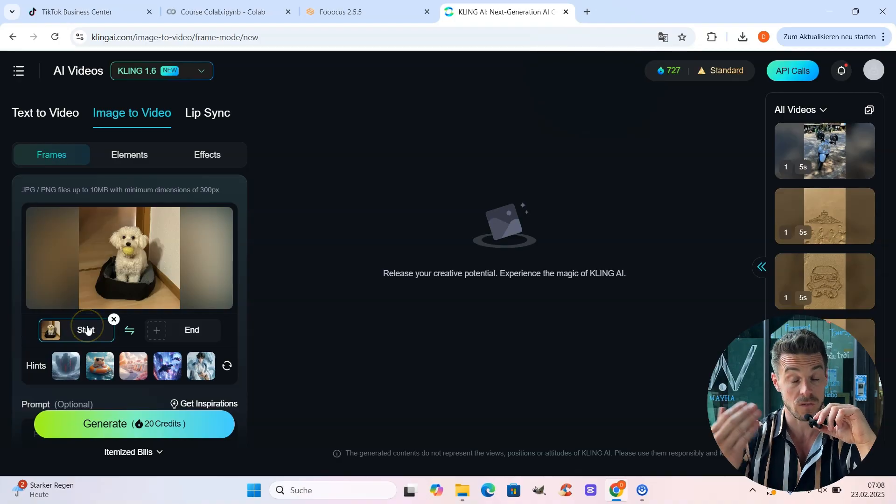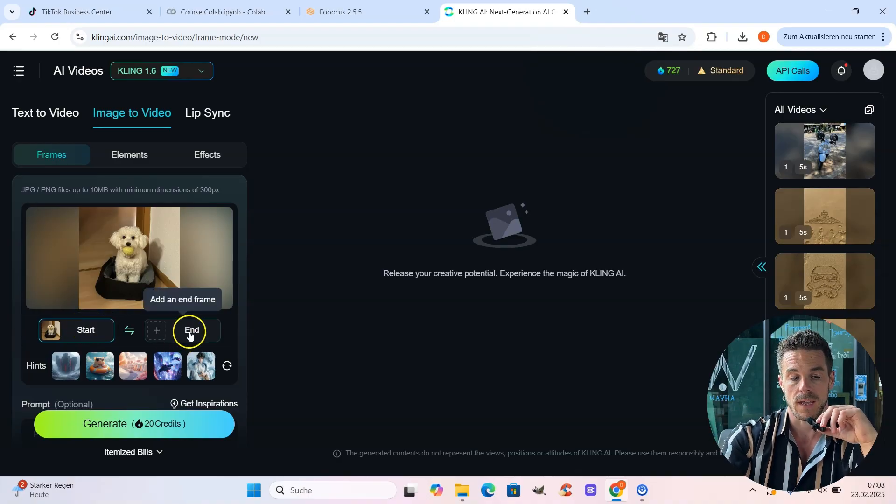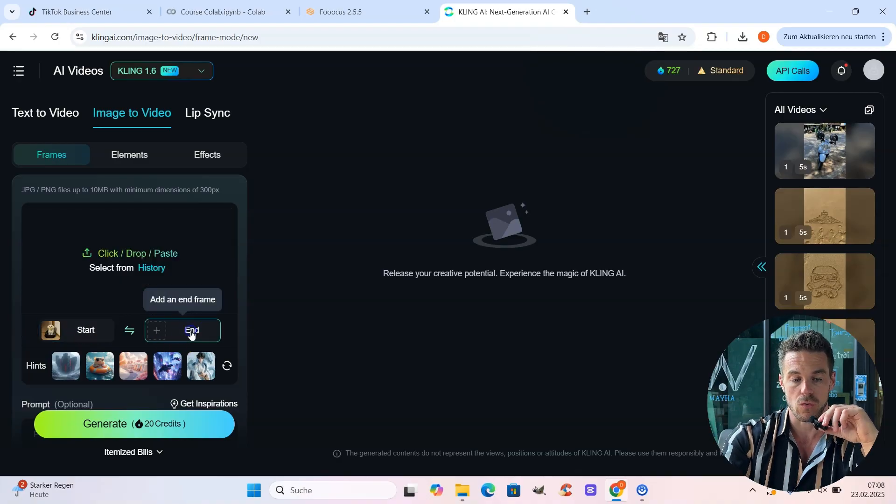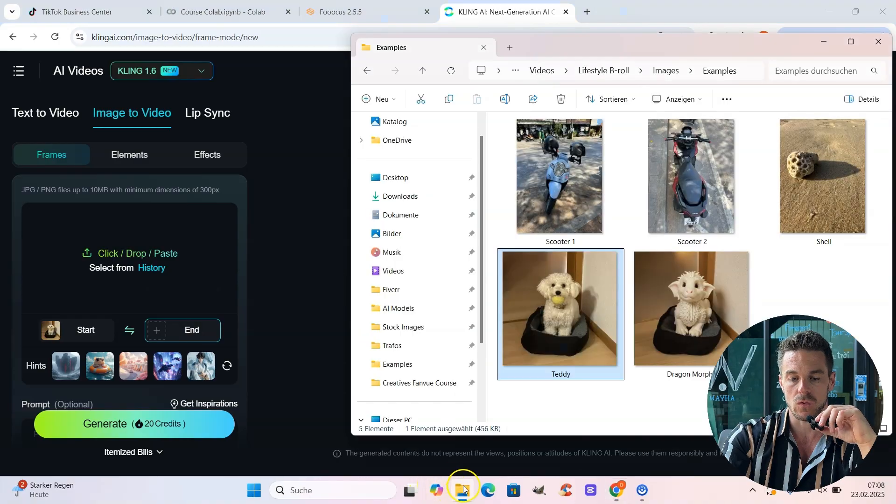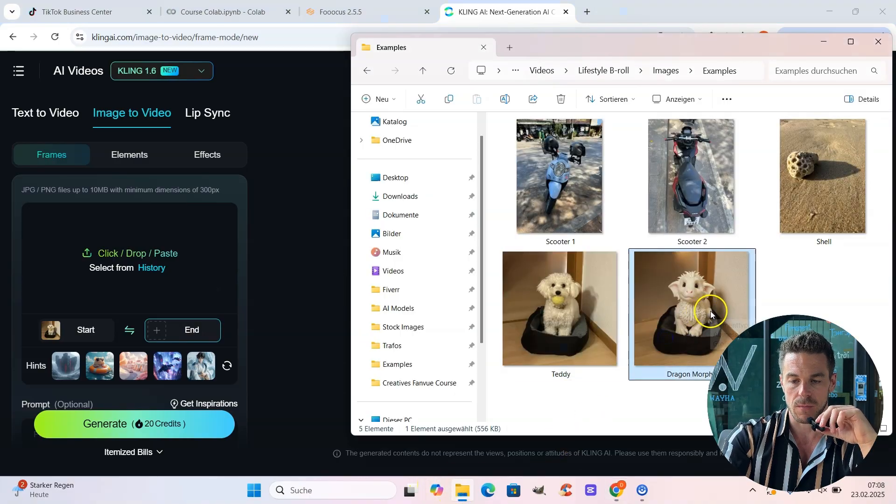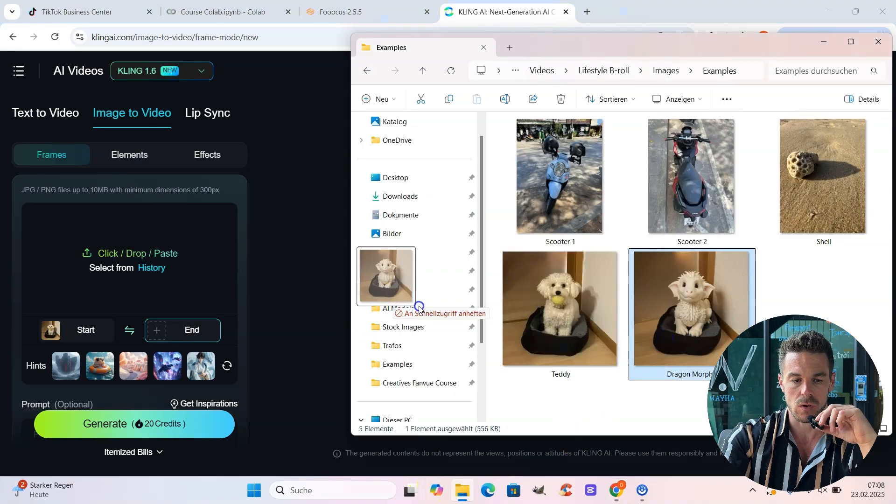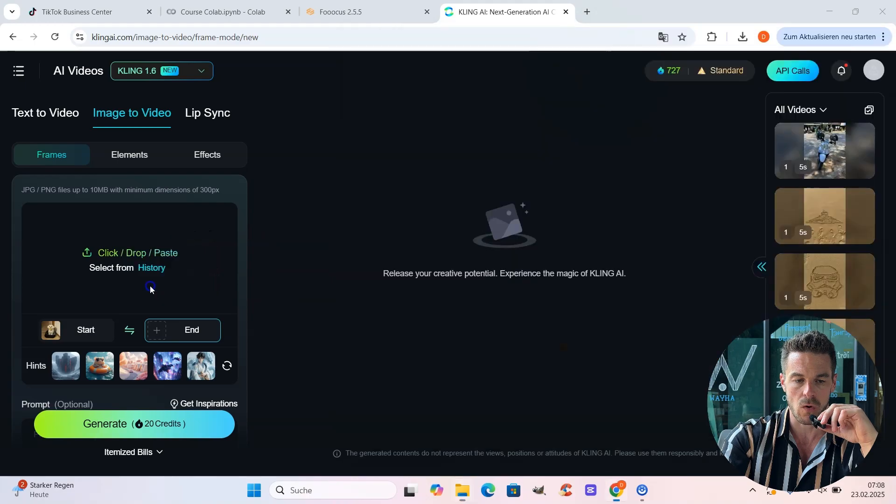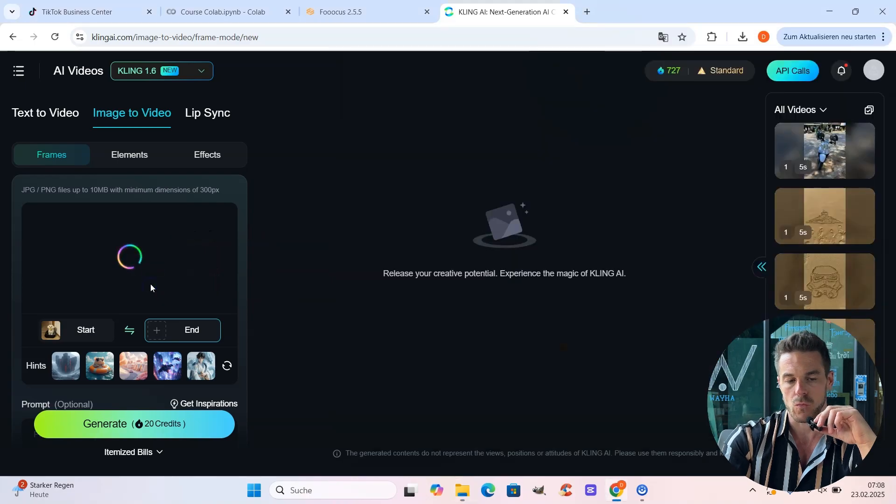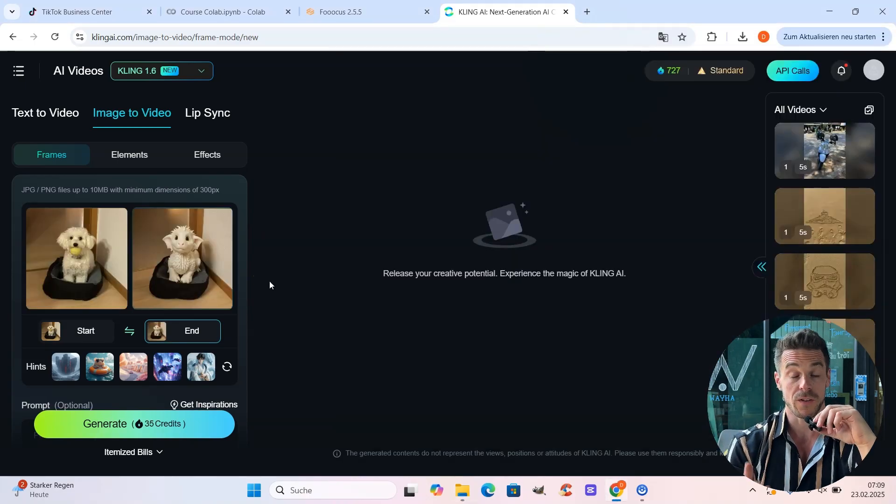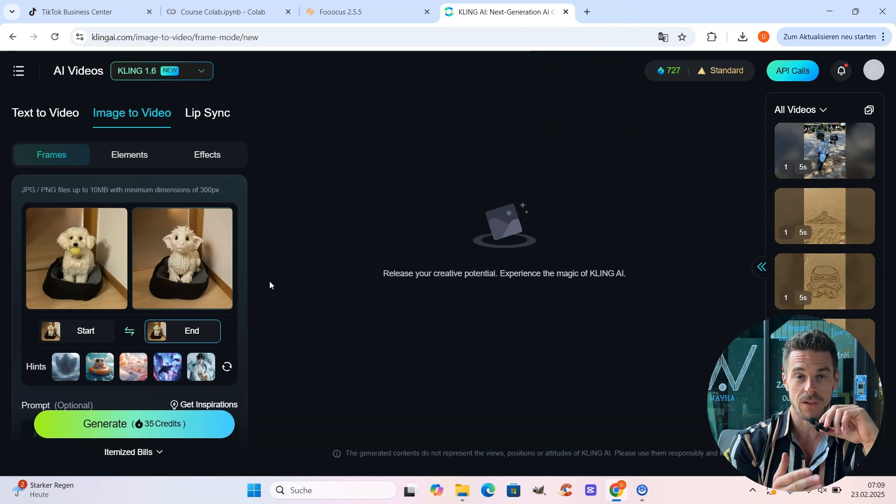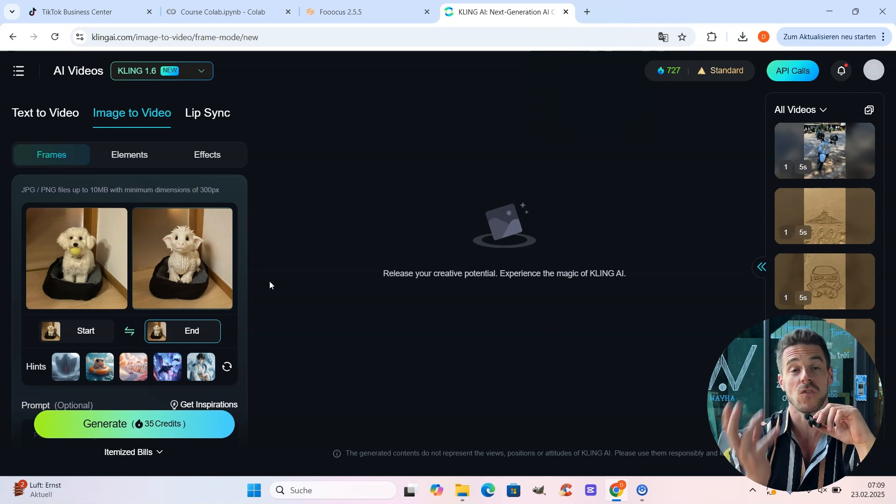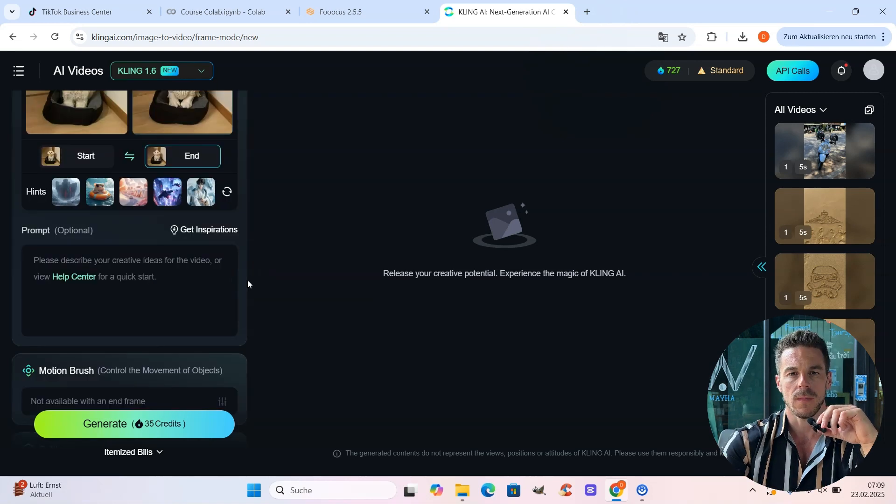Then it's important to define that image as start, because this is the start of our video. And then we go over to end. And now we just do the same with the second image with our cute little dragon. We pull it over and we upload it. And this together defines now the beginning of our video and the end. And this combined allows us to create morphing videos.